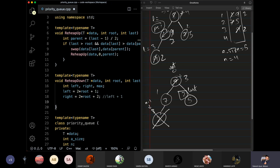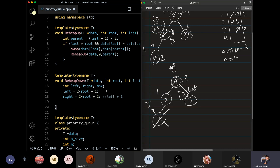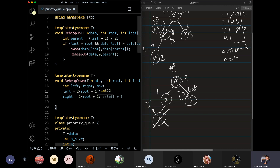We have the violation on the root index, which is 0. The left child index is 2 times root plus 1, and the right child is 2 times root plus 2, or left plus 1.